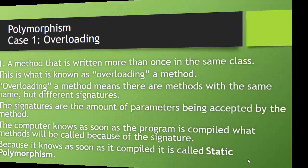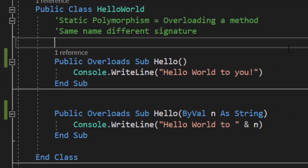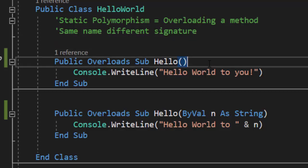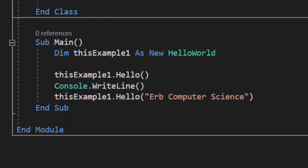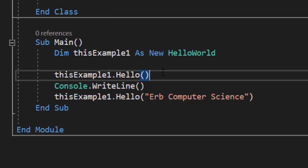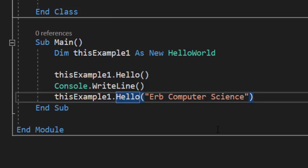Let's switch over to code and take a look at this. Here I have a class called Hello World. This illustrates static polymorphism, which means we are overloading a method — same method name but a different signature. The first method, hello, has no parameters and outputs Hello World. The second hello method has the same name but a different signature because it accepts a string as a parameter. Down in my main sub, I have an object that calls the hello method without a parameter, and then calls the overloaded hello method with a parameter.